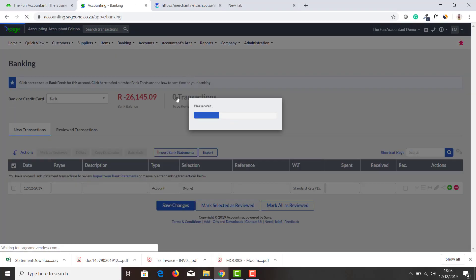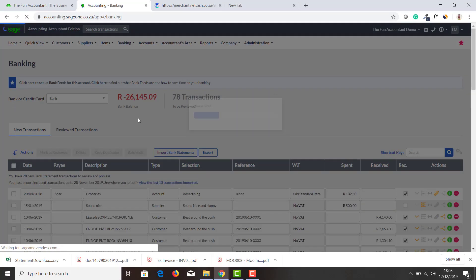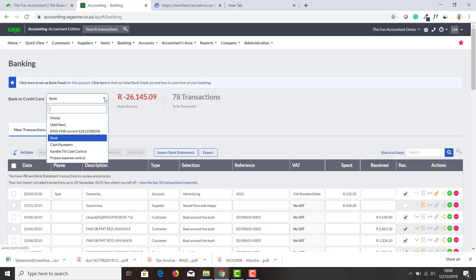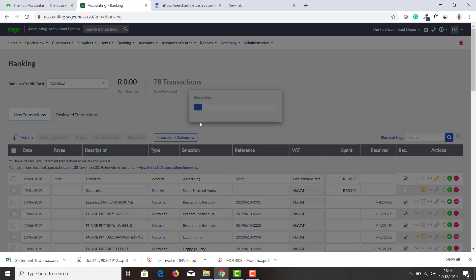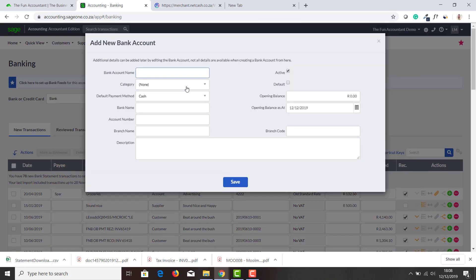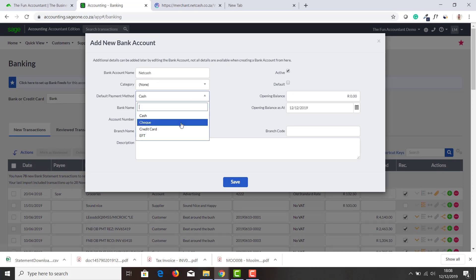I'm going back to Sage. I'm going into my banking transaction screen. I'm looking for my Net Cash bank account and I see there are no Net Cash bank account here, so I'm going to add a new one.